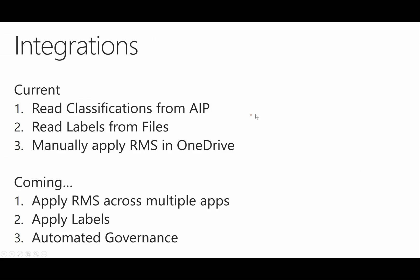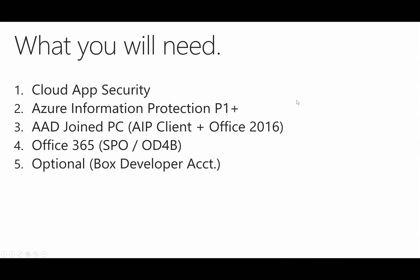With that said, let's take a look at what you're going to need to set up your lab environment. You'll need Cloud App Security and Azure Information Protection, and you're going to need an Azure Active Directory joined PC.